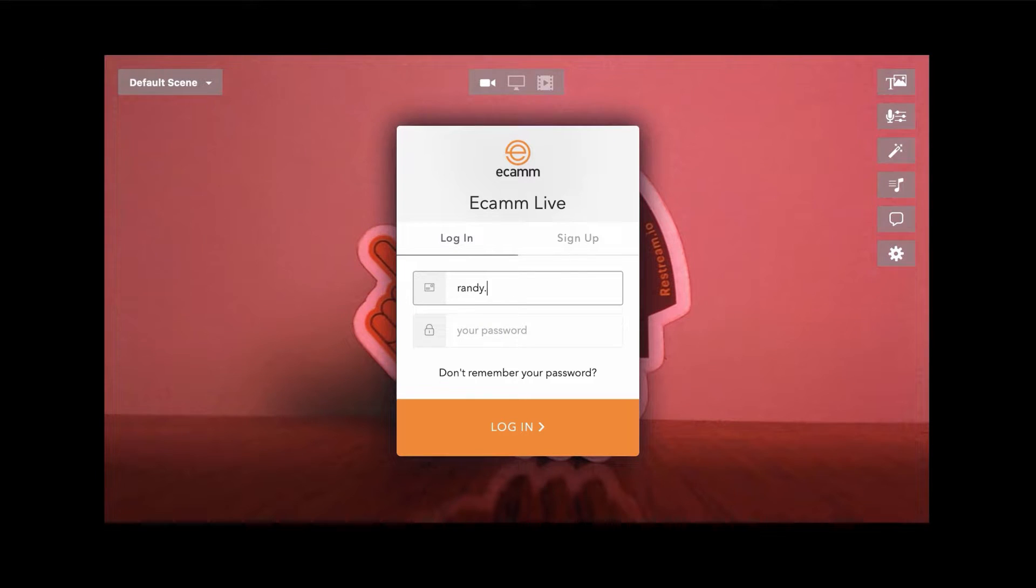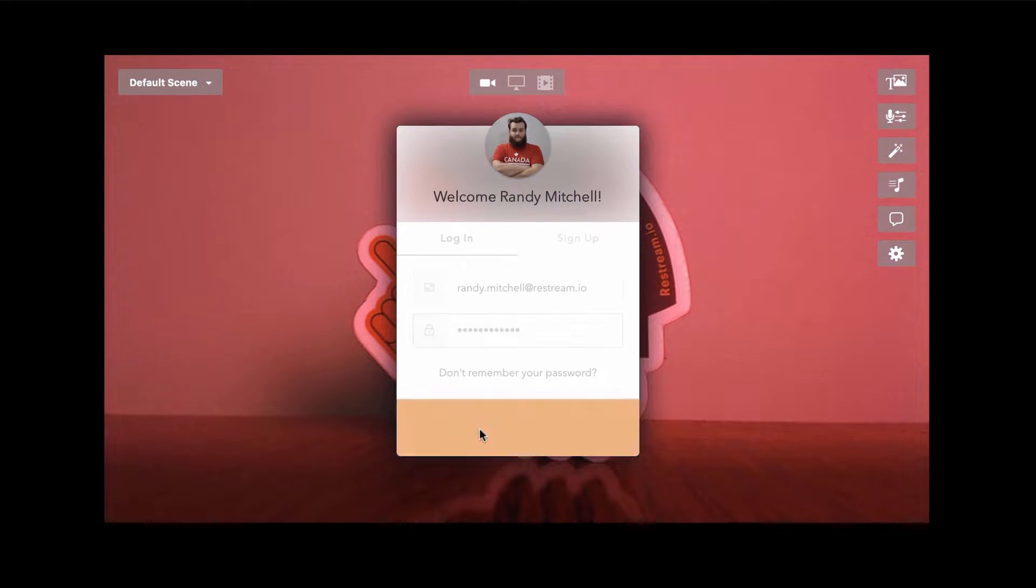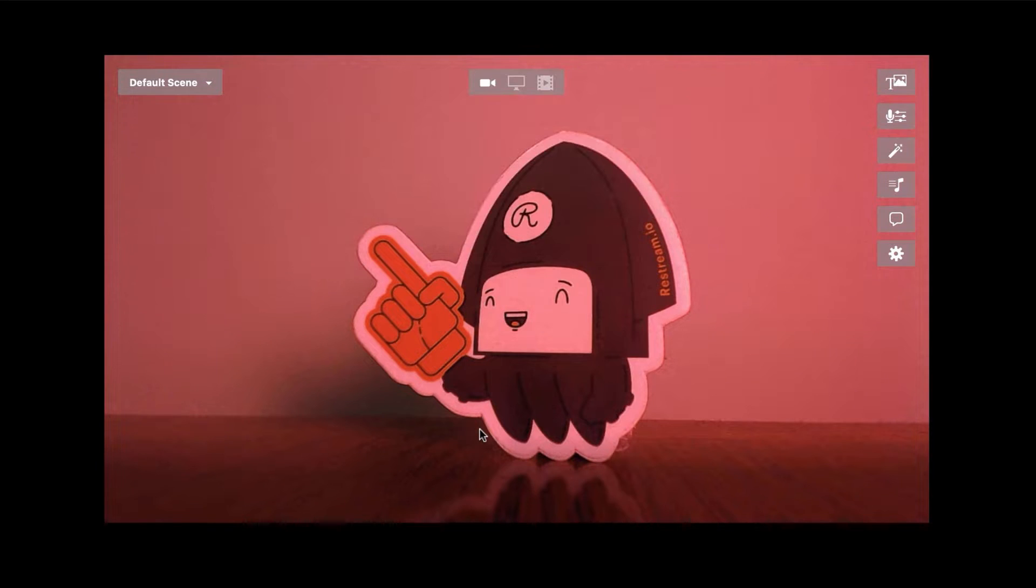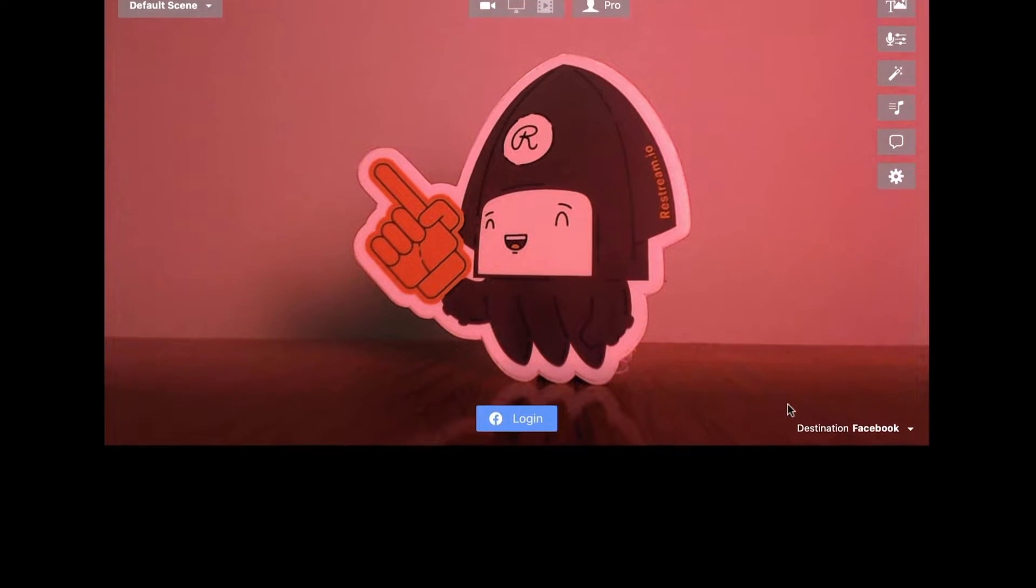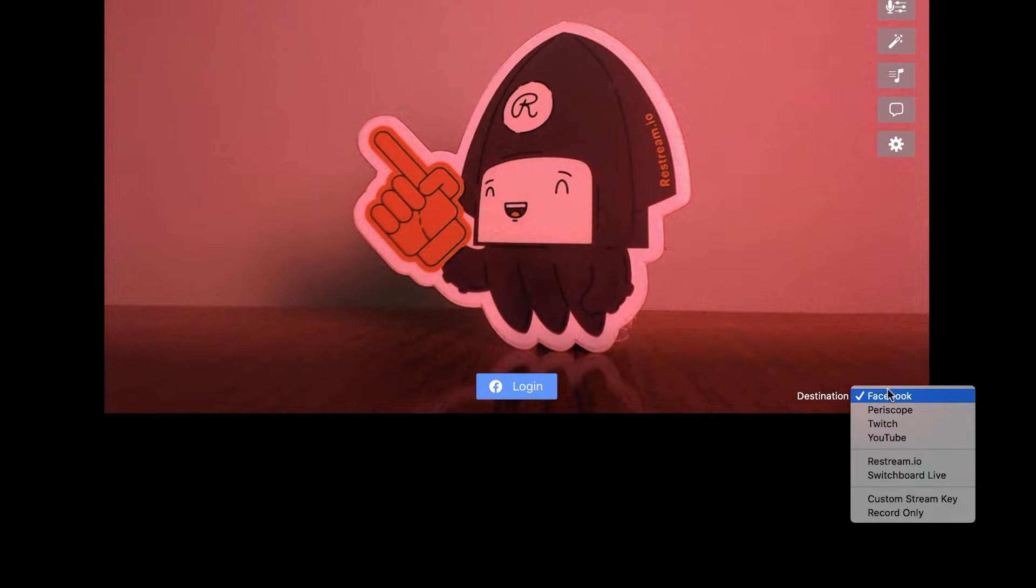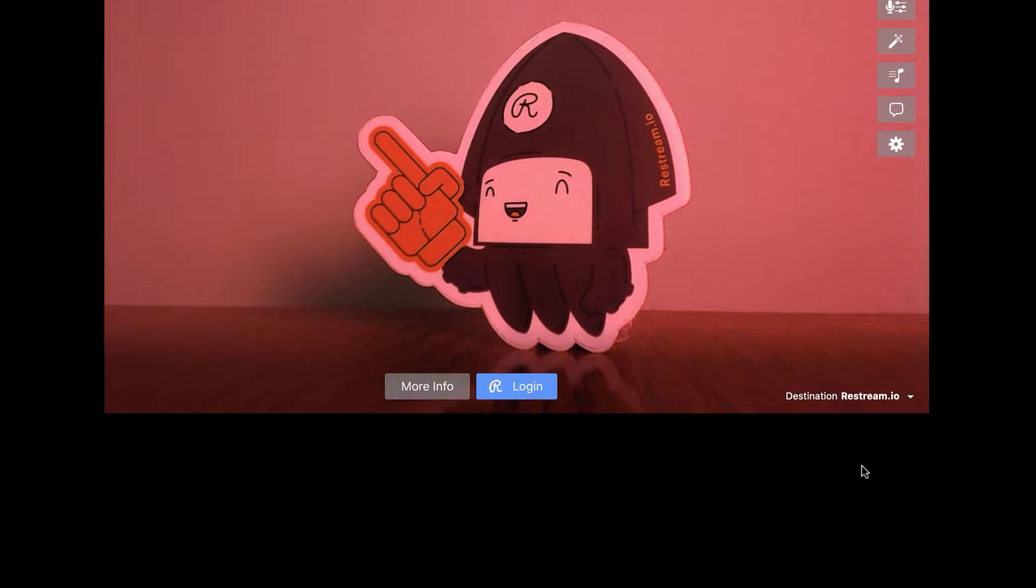Then sign into your Ecamm account. Now we can go ahead and set up our end platform. To stream to multiple locations at once, we'll want to select Restream.